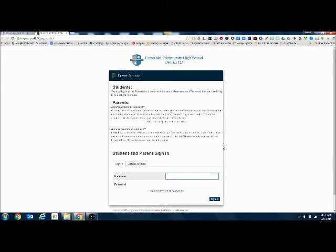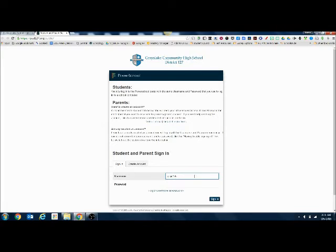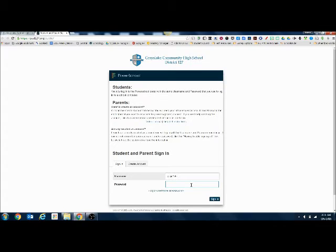Or you can go through the website. Once you're in the login screen, you're going to use your same login and password that you use for all of your other computers. Make sure that you don't include the @d127.org when you're using your username. And then your password is just what you use for all the computers.